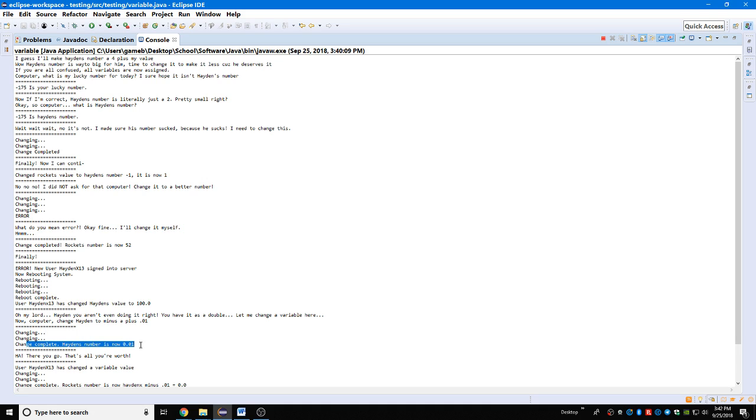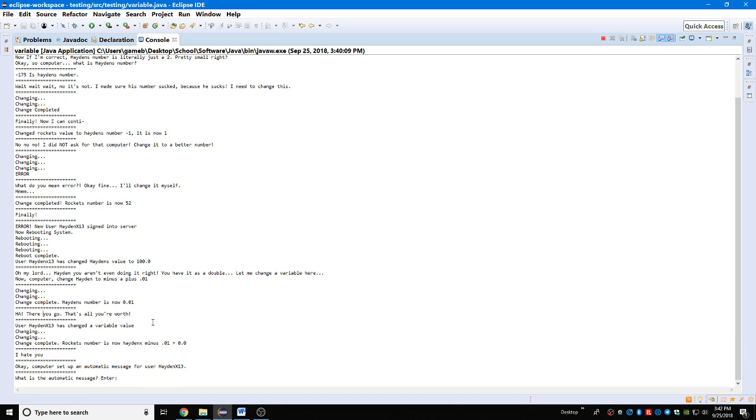Changing, changing, change complete. His number's now point oh one. Ha, there you go, that's all you're worth. He's worth one cent, that's the joke here. User Hayden x13 has changed a variable value.